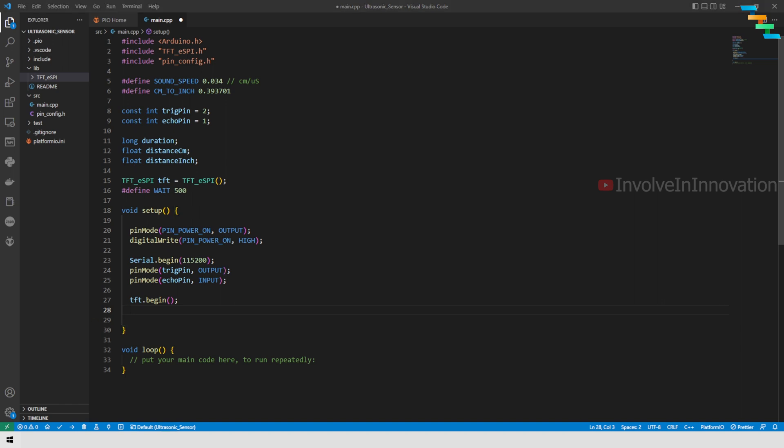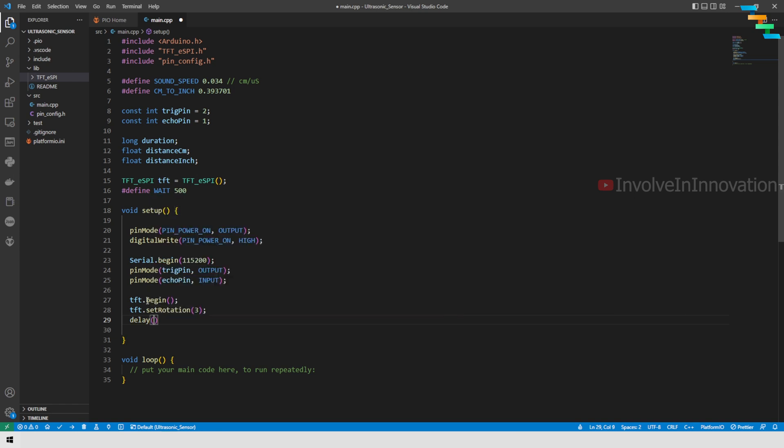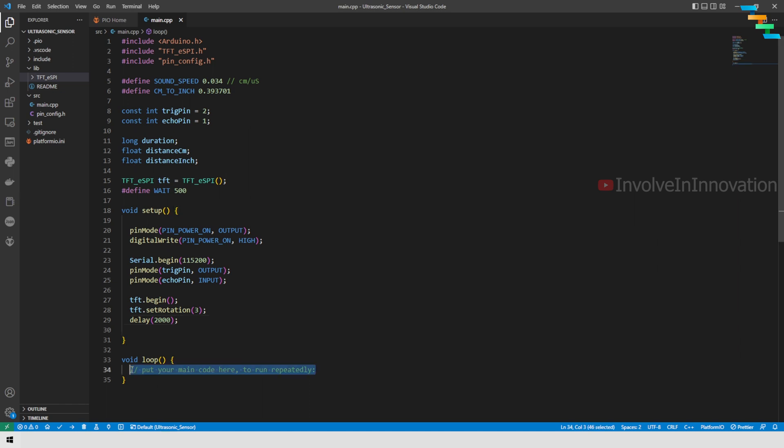Next we need to make sure we are initializing tft.begin, and then we are setting the rotation to 3. This is to make sure content is displayed in the TFT LCD in a horizontal view rather than a portrait. We will just give the delay as 2000. Once the setup is done it will go to the loop.